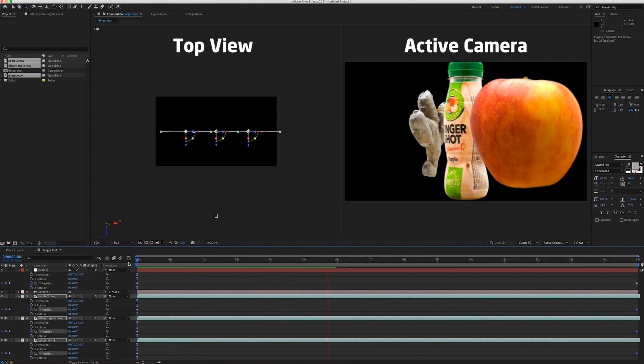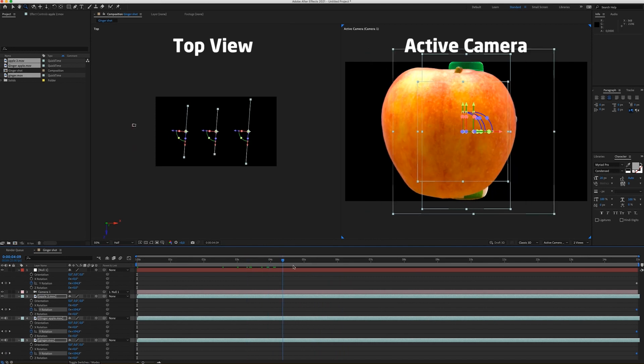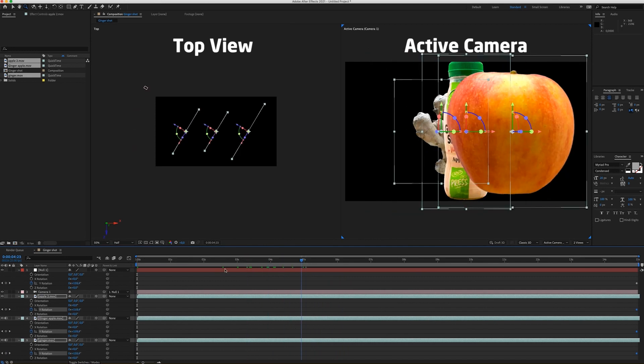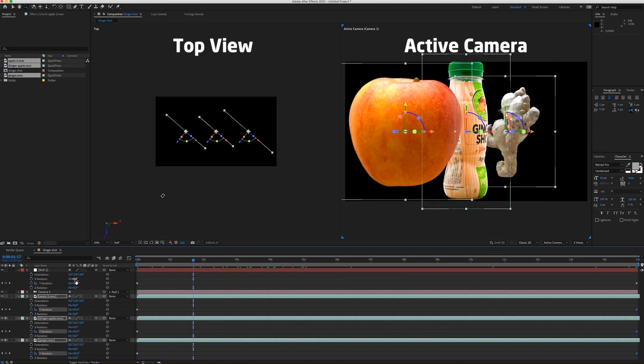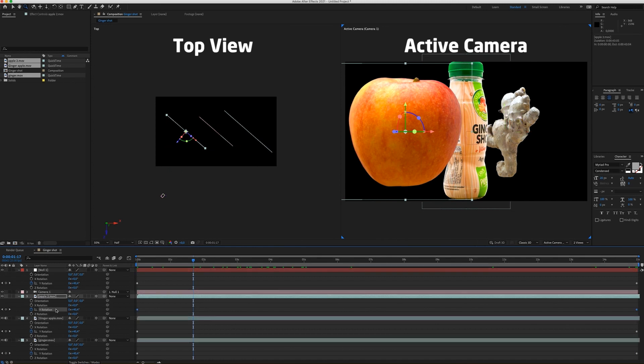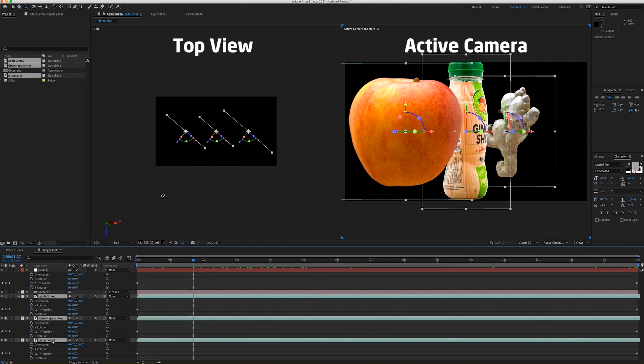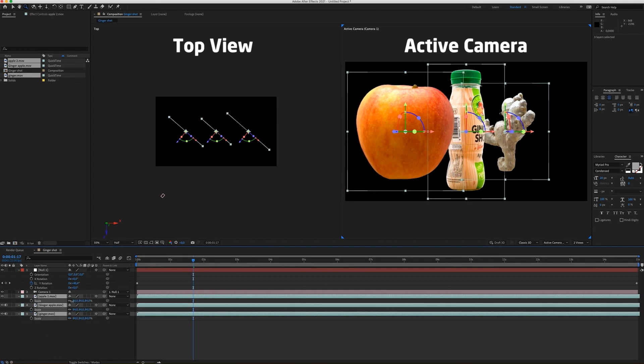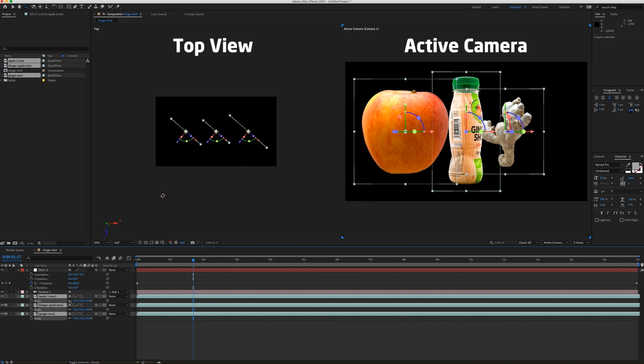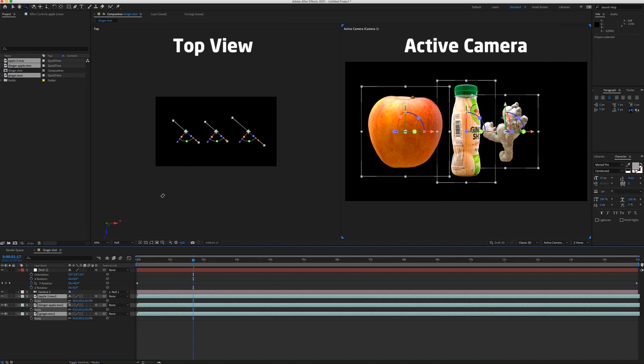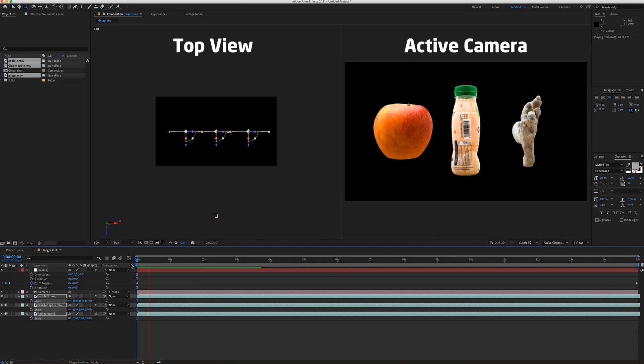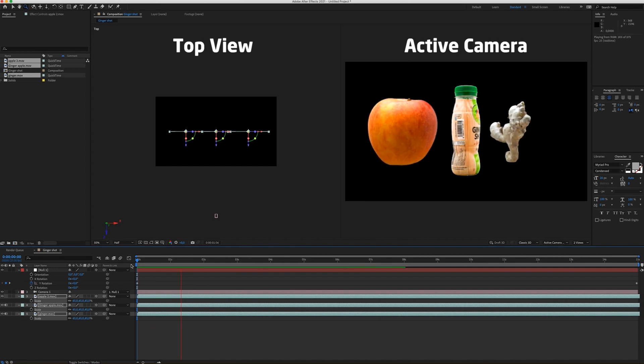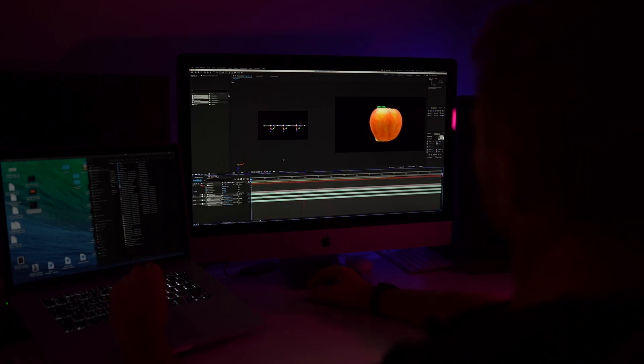Now you can play with the position of your objects. So for example, first I'm going to actually make them smaller. So I'm going to select all the layers, press the S button. And now scale it down. Something like this. So this looks now cool.